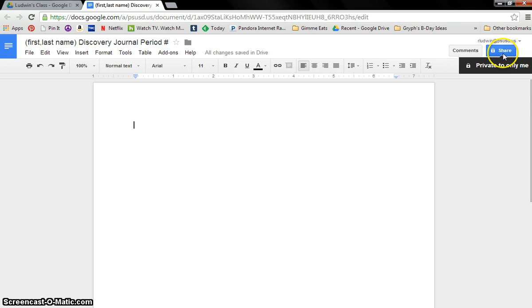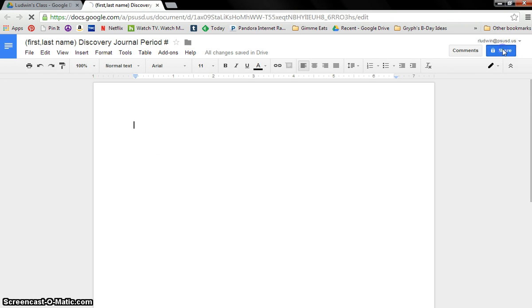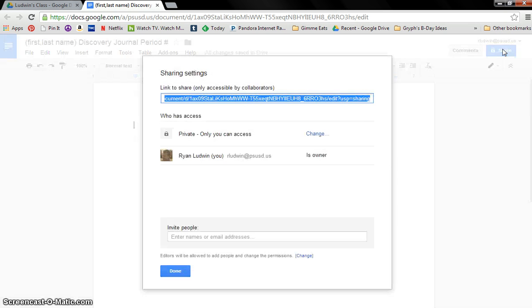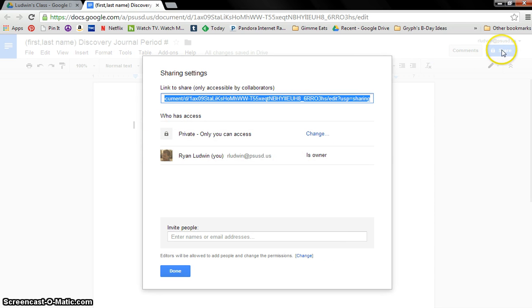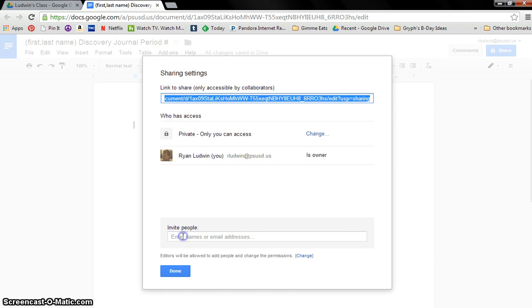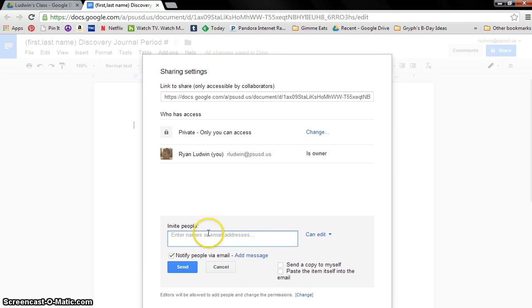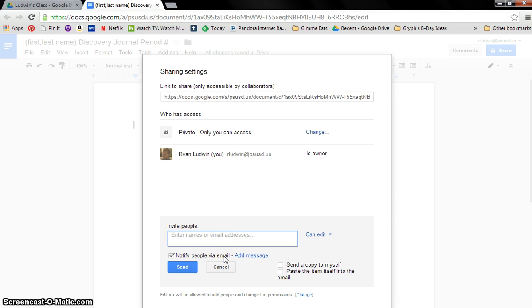The second thing I would like you to do is to share it with me. And this is very simple. You just click Share. This will show up. And down here where it says Invite People, you'll put RLudwin at PSUSD.us. Type it down there. Make sure I can edit it. If I can't edit, you cannot get graded.